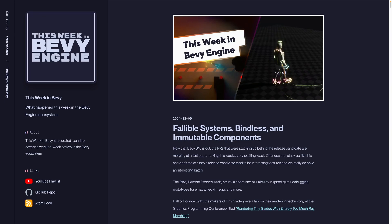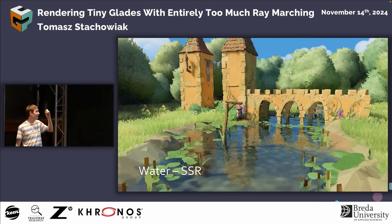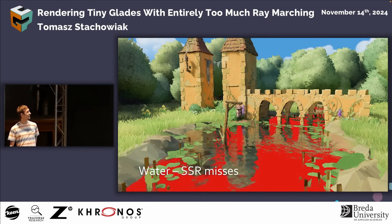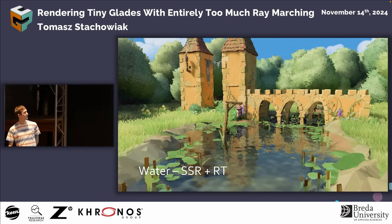The Bevy Remote Protocol in 0.15's release really struck a chord and has already inspired game debugging prototypes for Emacs, NeoVim, eGUI, and more. And half of PounceLite, the makers of TinyGlade, gave a talk on their rendering technology at the Graphics Programming Conference titled 'Rendering Tiny Glades with Entirely Too Much Raymarching.'